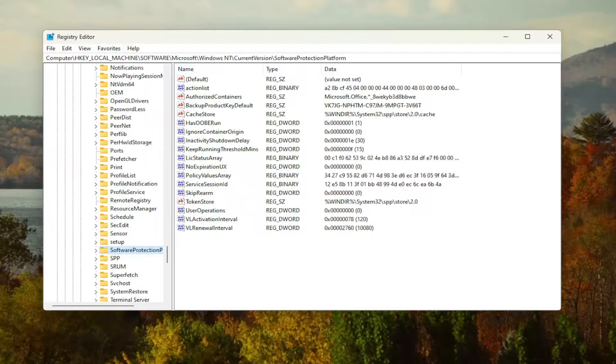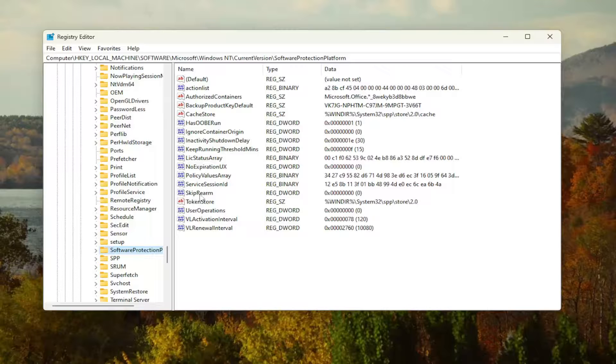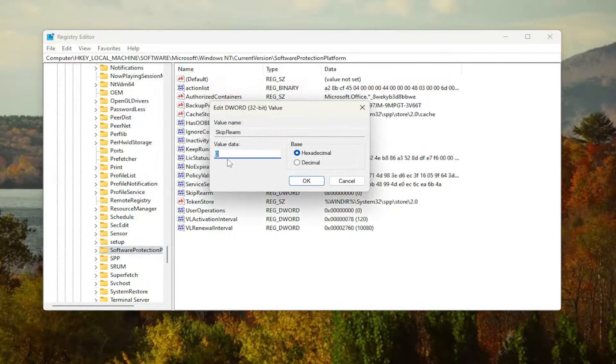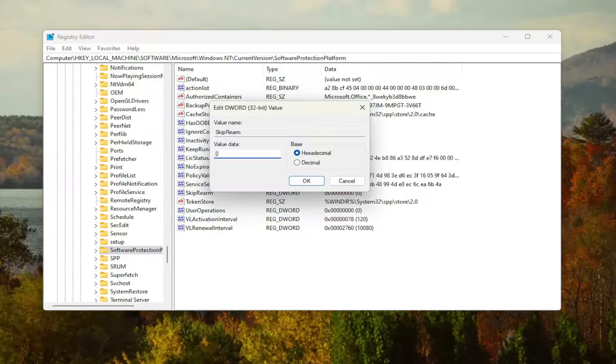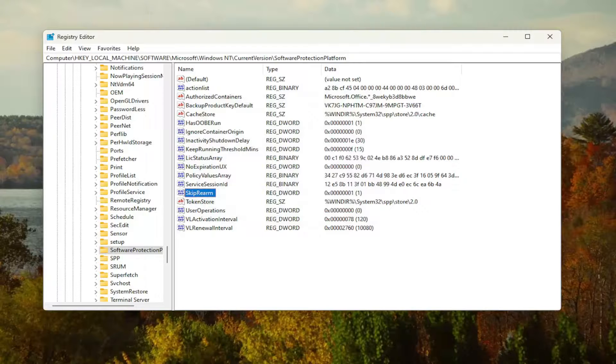And it should be a software protection platform folder right here. And now on the right side, you want to locate a value in here that says skip rearm. Go ahead and double click on that. So you want to set the value data from 0 to 1. Delete the 0, type in number 1. Base should be hexadecimal, and then select OK.